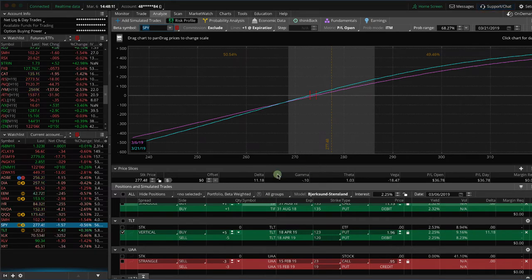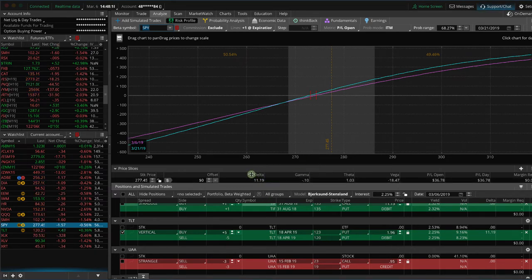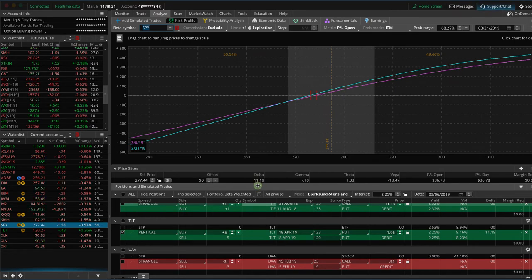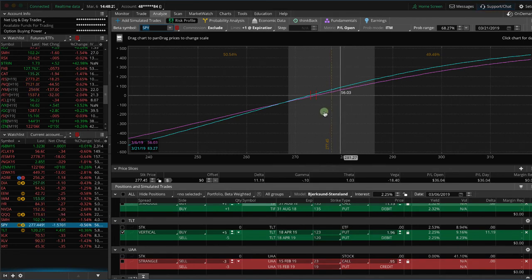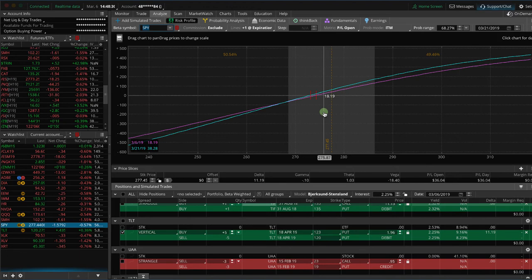It changed from a negative 148 to a positive 11. And so that's what you'll see here: beta-weighted to SPY, this position actually has a positive delta, meaning if SPY goes down, this one's going to go up a little bit. And so that's how you beta weight individual positions before you even place the trades.